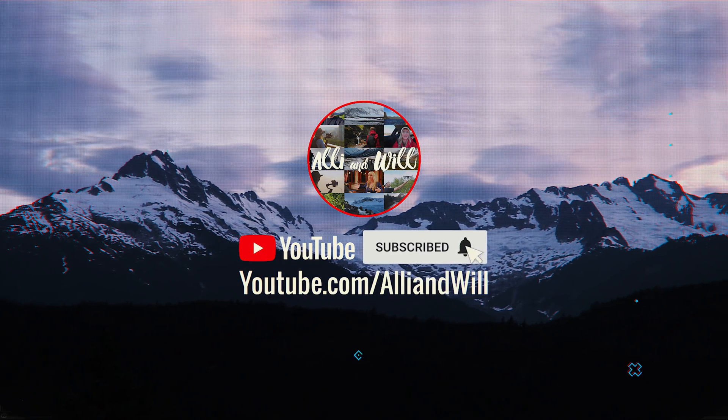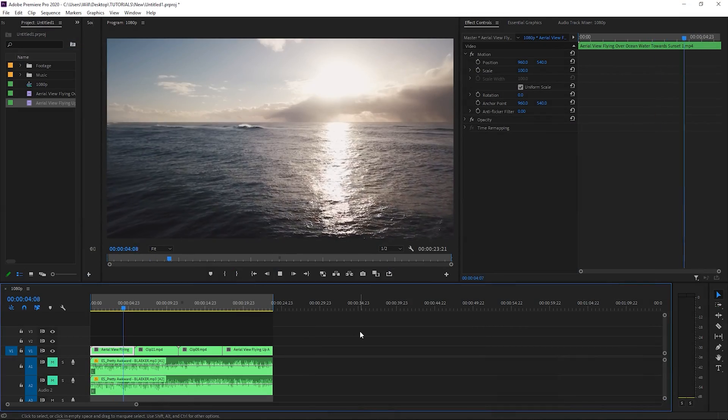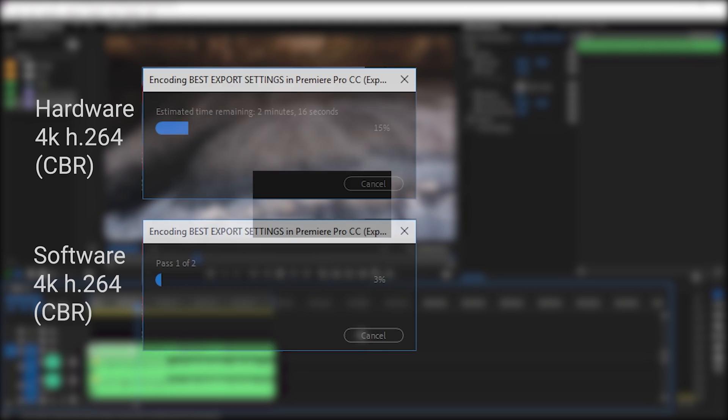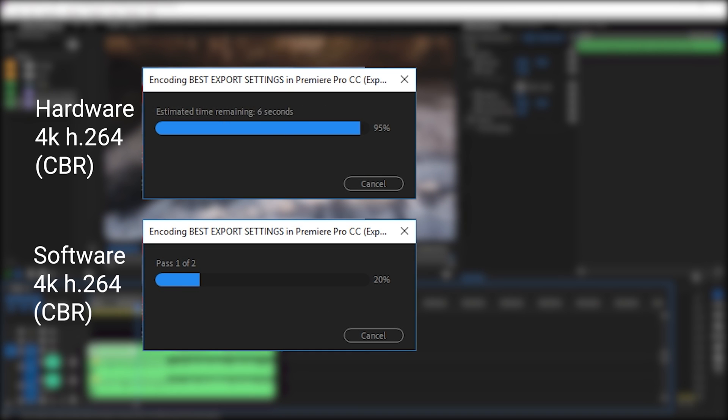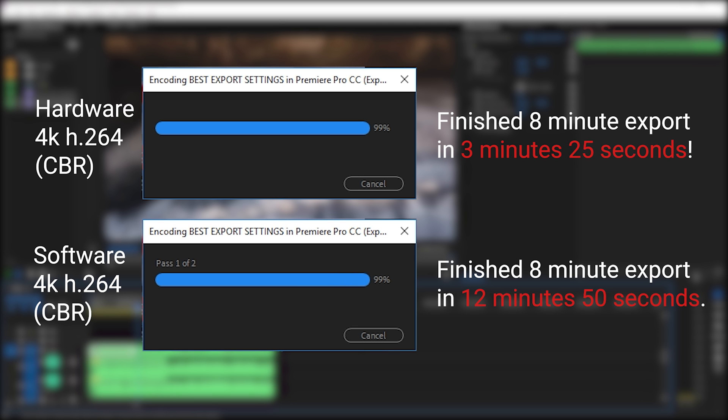Welcome back to another video. In this one, we're going to talk about the best export settings inside Premiere Pro CC, and I'm also going to talk about the new hardware encoding feature for exporting videos much faster. It takes advantage of your GPU. So let's get started.